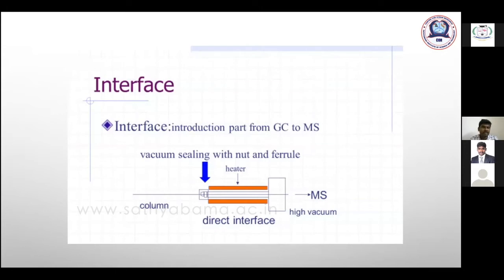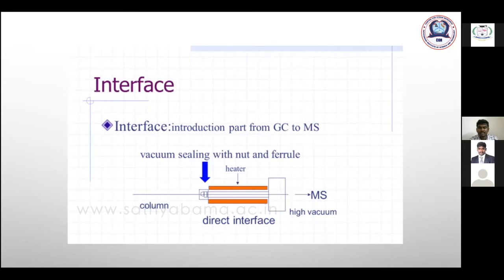The interface is a rod-like structure connecting GC with MS, sealed with vacuum. The interface temperature is very important — it is based on the final column temperature, and the interface temperature must be maintained accordingly to prevent condensation of eluted compounds.